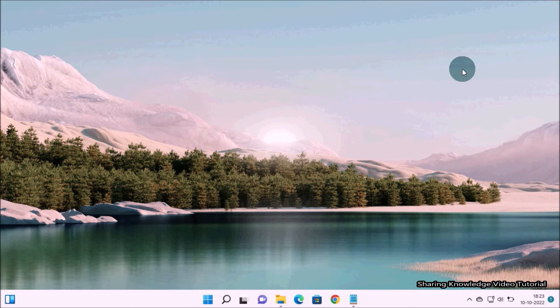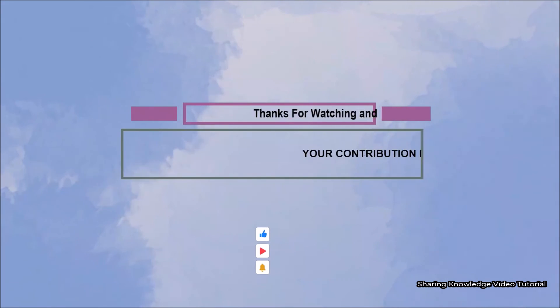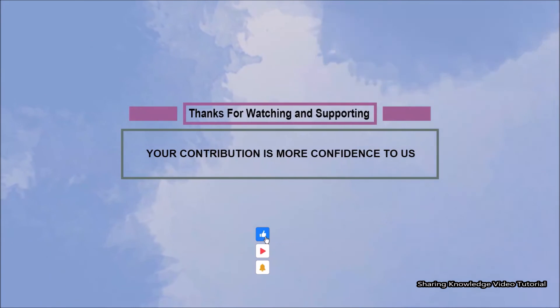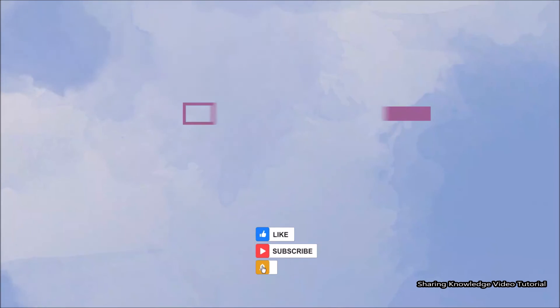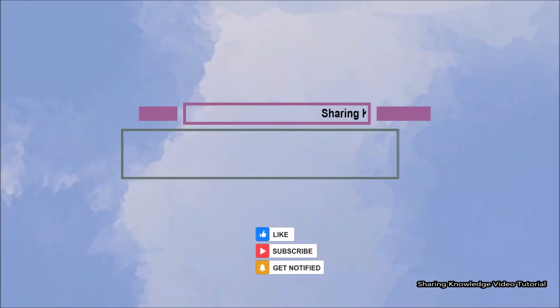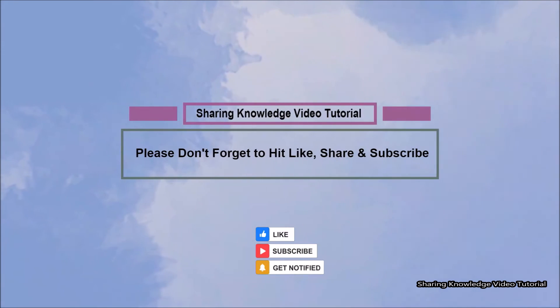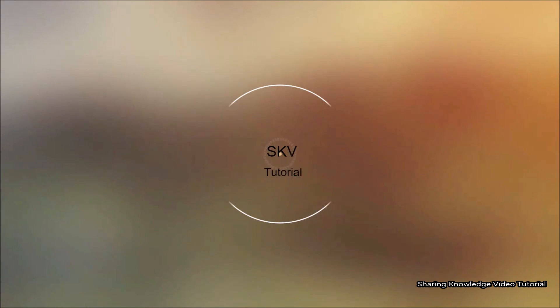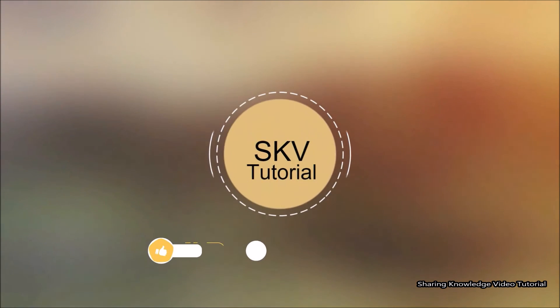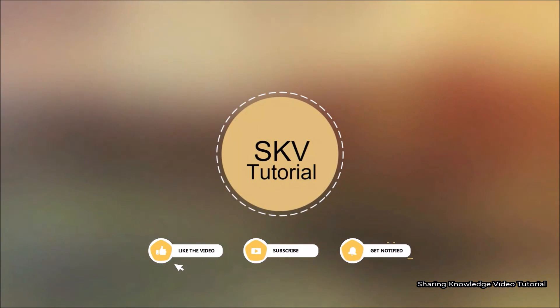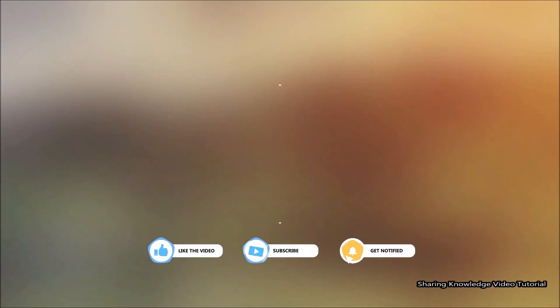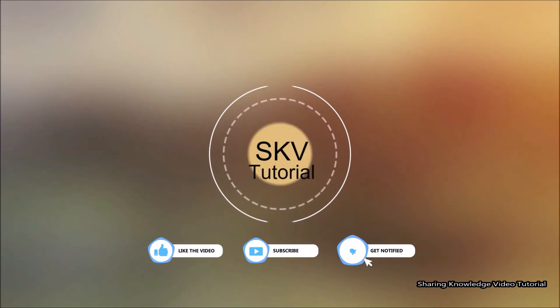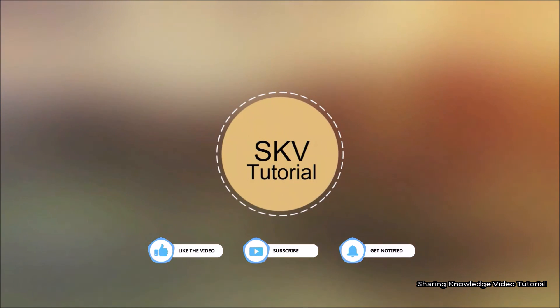That's it. I hope this video helps you. Thanks for watching and supporting. Please don't forget to hit like and subscribe. Your contribution is more confidence to us. If you have any issues, please let me know in the comment section below. Please don't forget to subscribe my channel for more useful videos. Once again, thanks for watching and supporting. See you in the next video. Bye, take care.